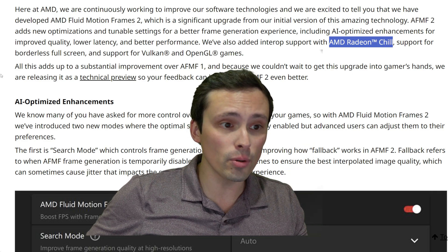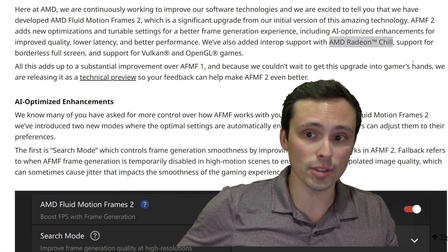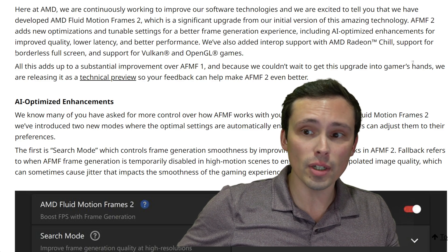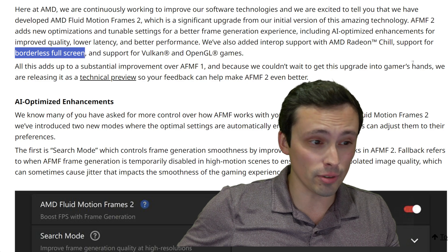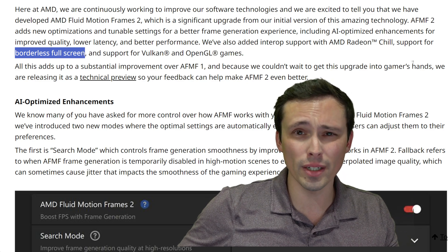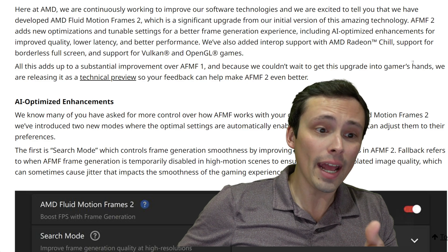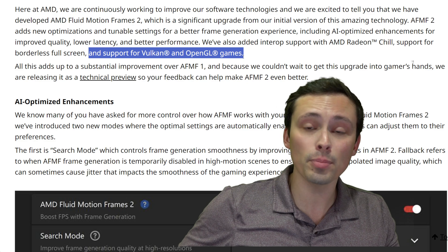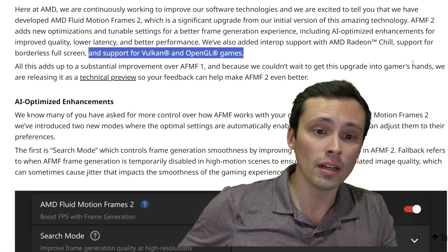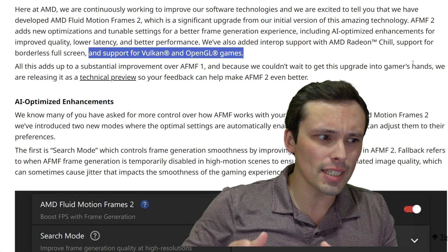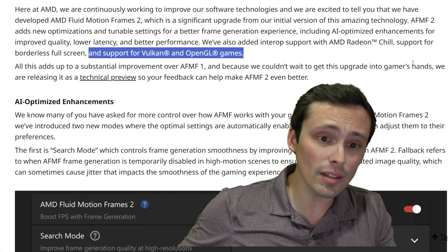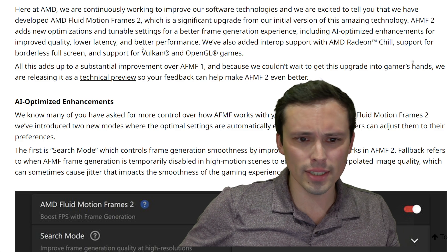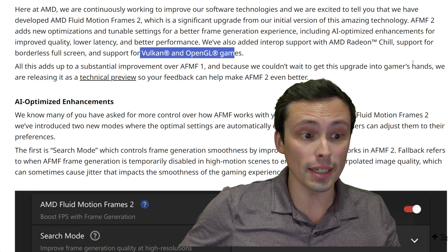That should make this technology a lot easier to use correctly. They've also improved support for borderless full screen, because the previous version wanted exclusive full screen. And they've added support for Vulkan and OpenGL games. The previous version only advertised support for DirectX 12 games, and I think a lot of DX11 games worked as well, but now they're adding Vulkan and OpenGL.